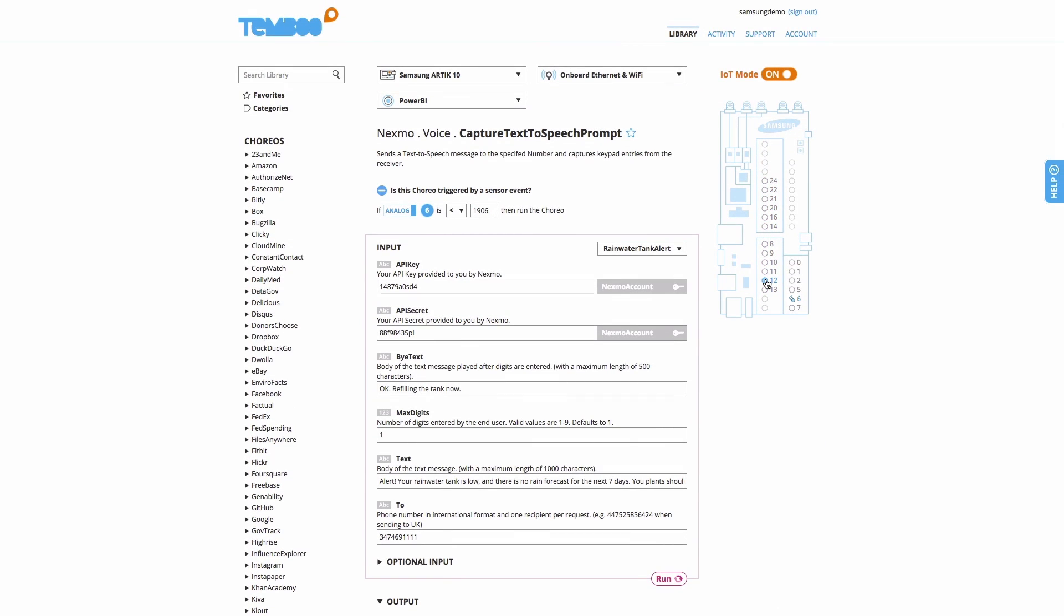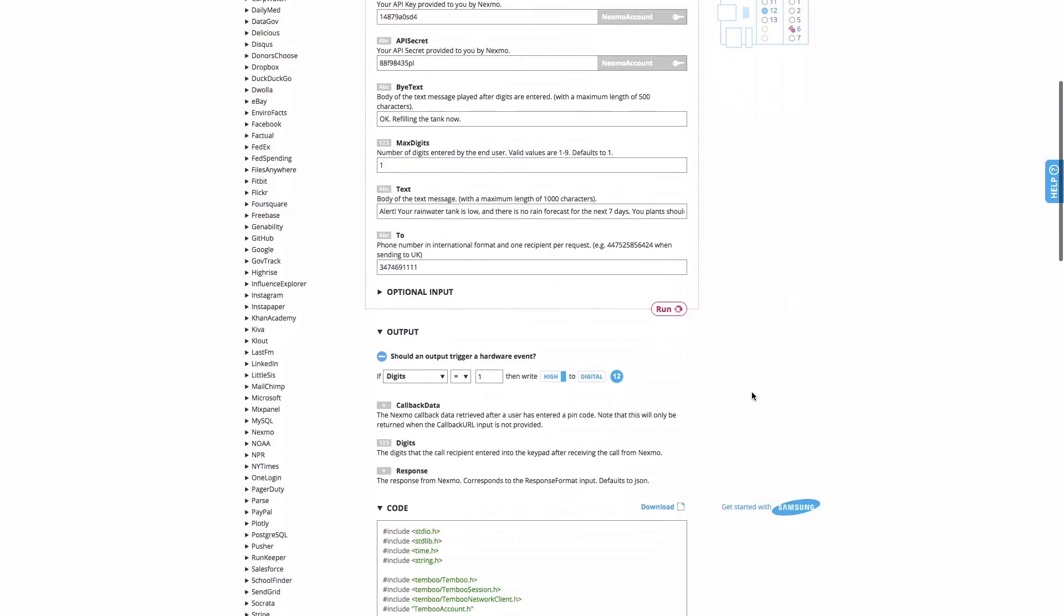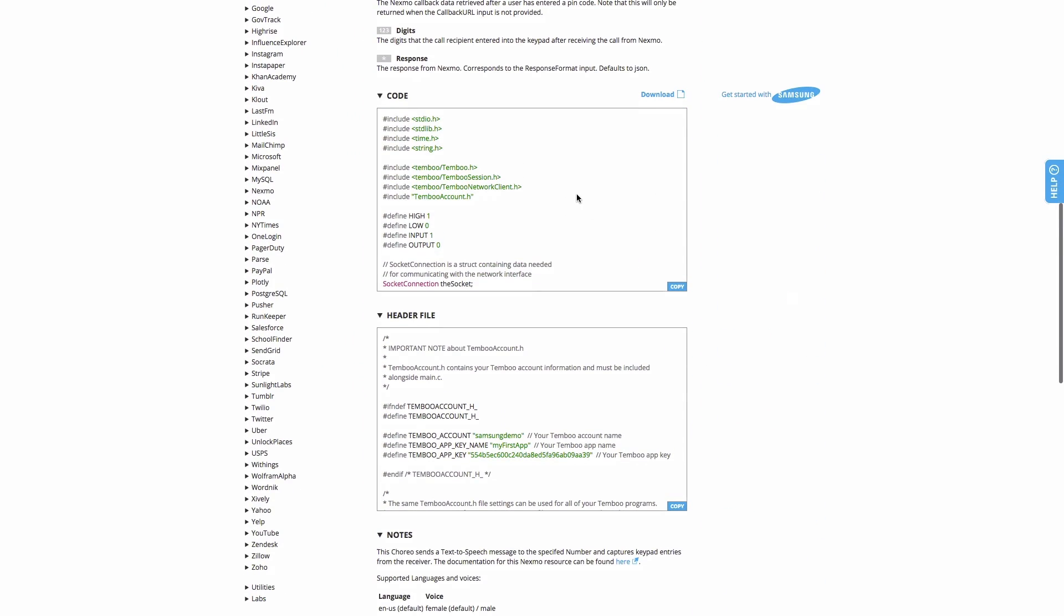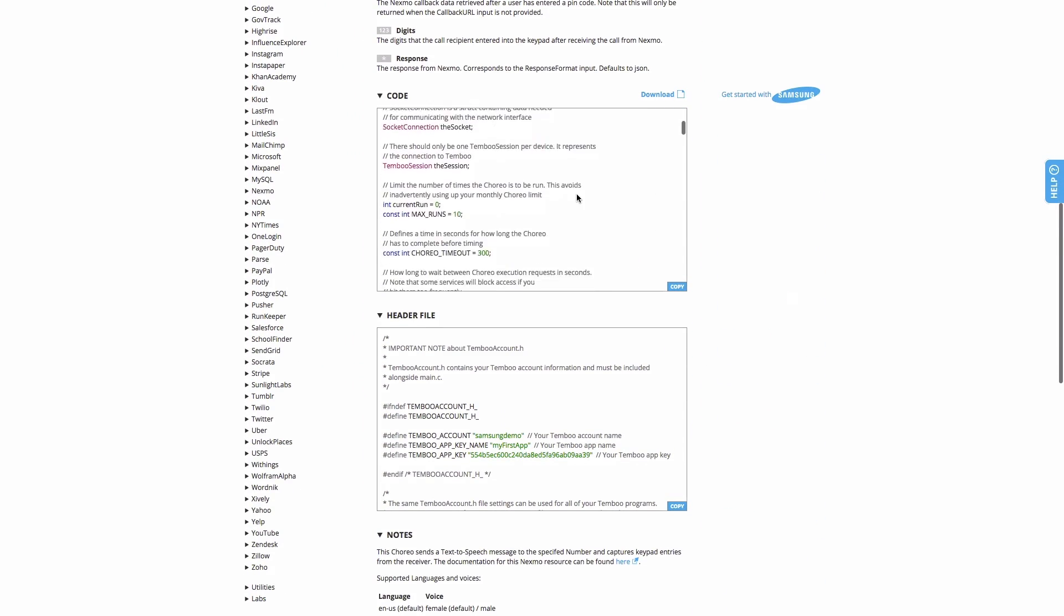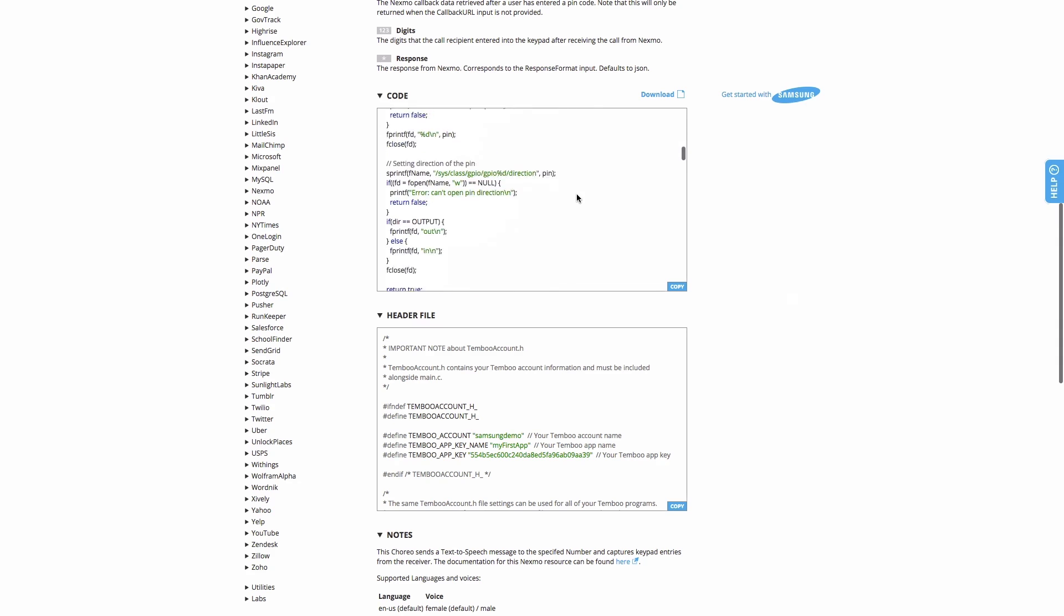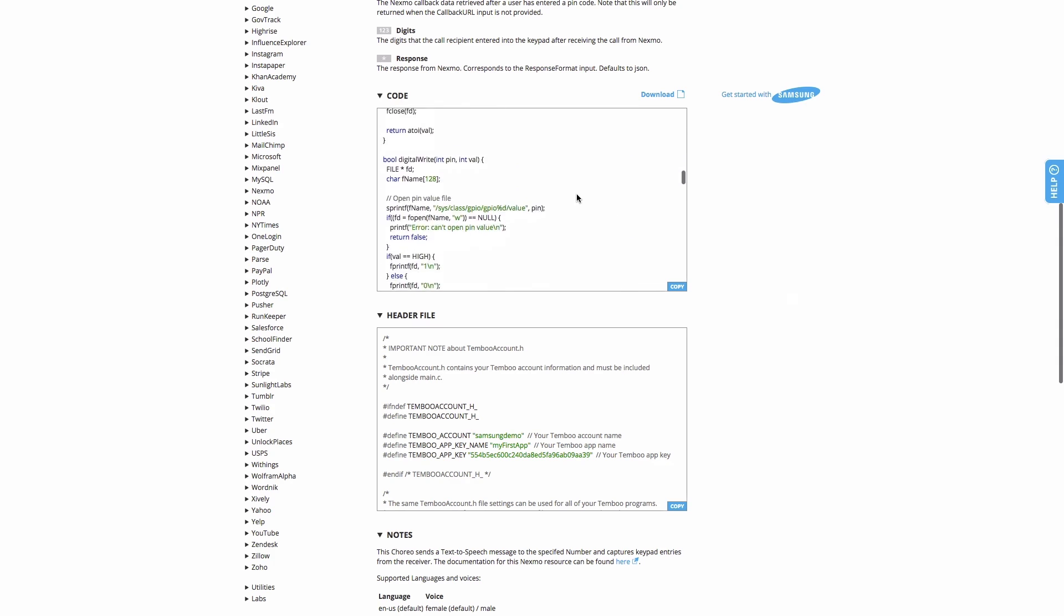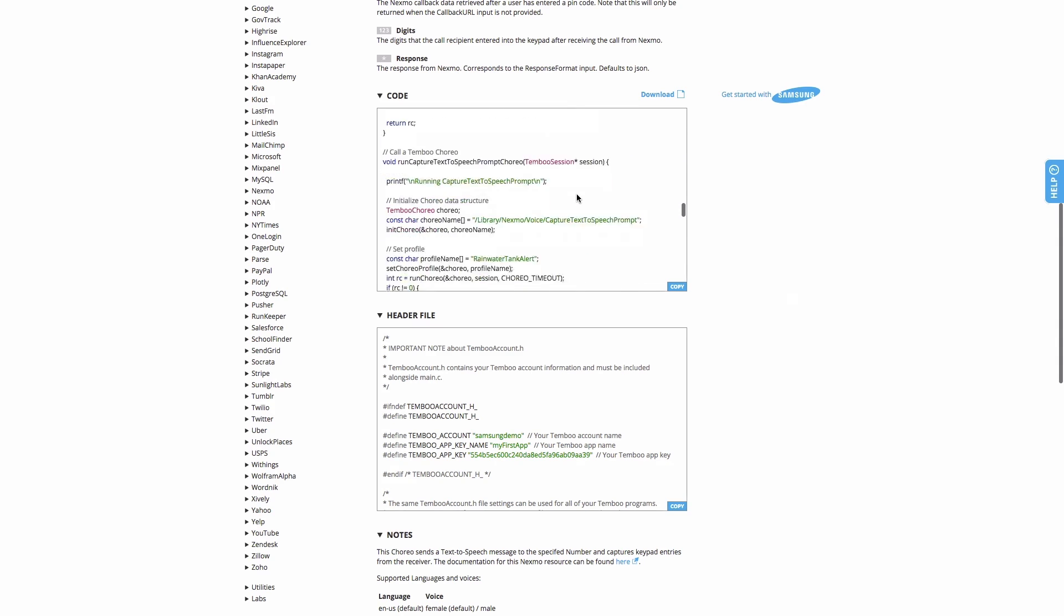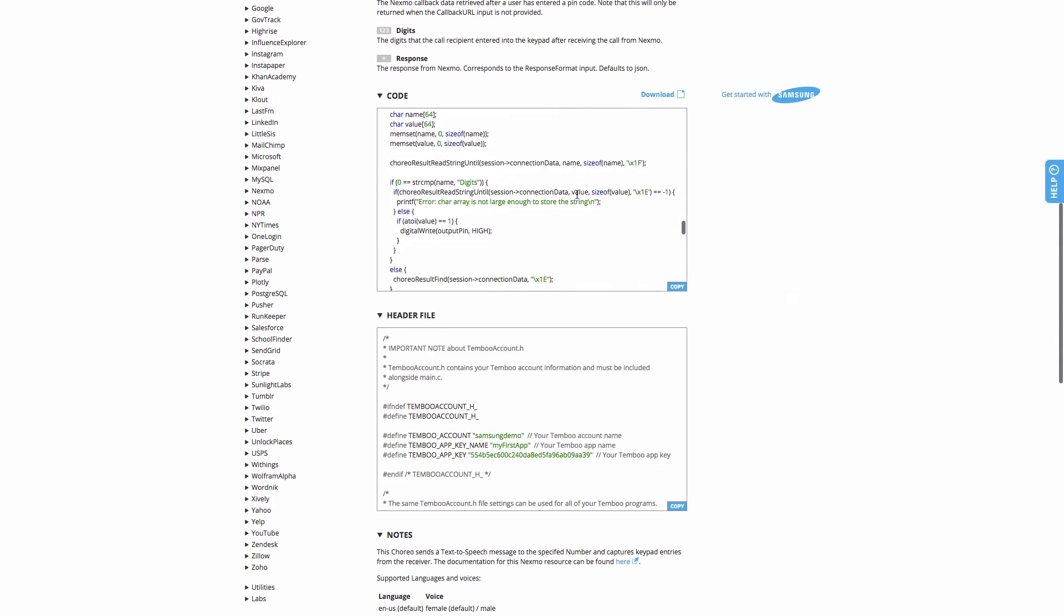Believe it or not, I've actually just created a complete program for a smart rainwater tank, and all of the code for our Arctic device has been dynamically generated in the browser right here. This code is designed and optimized specifically for the Arctic platform.